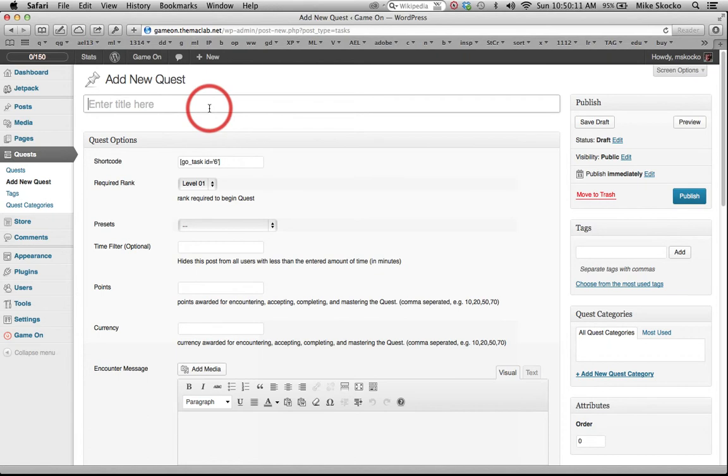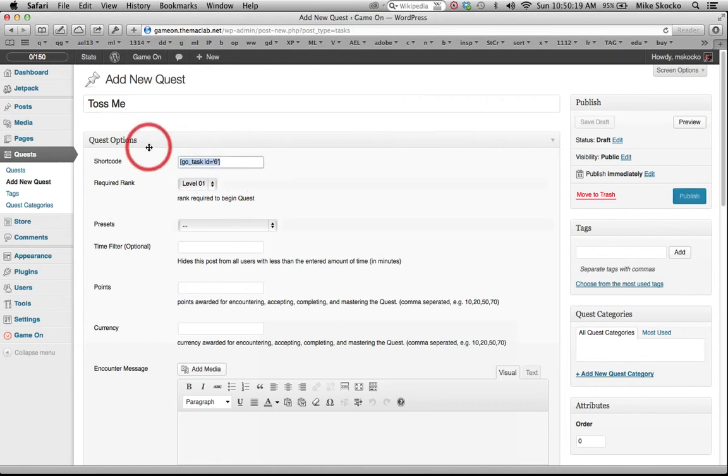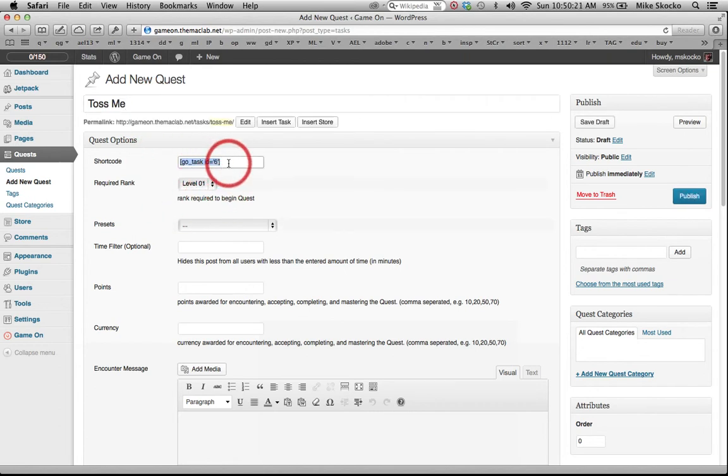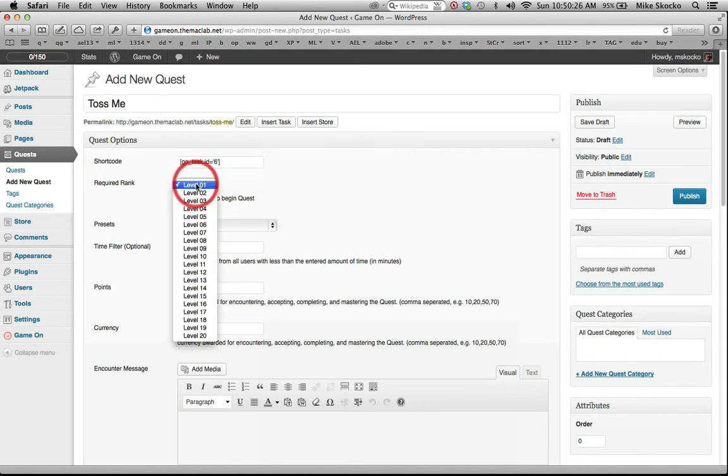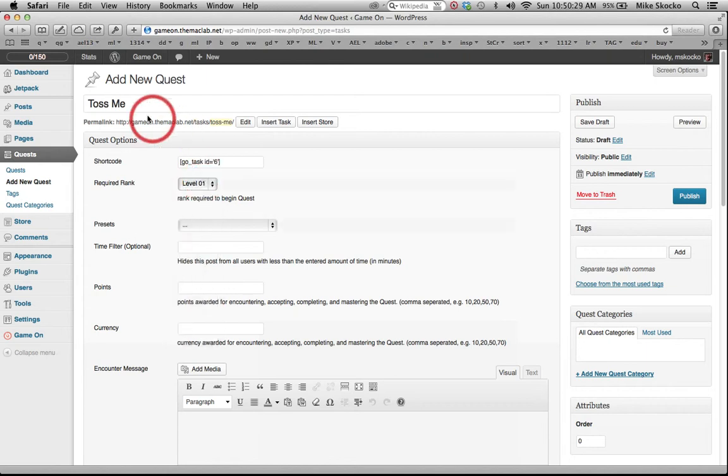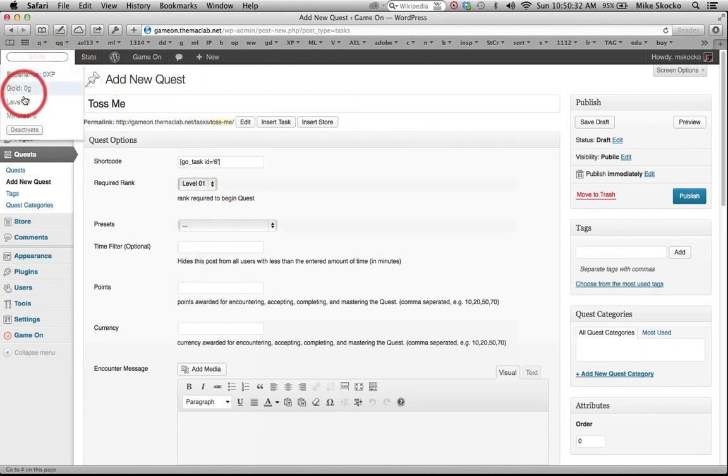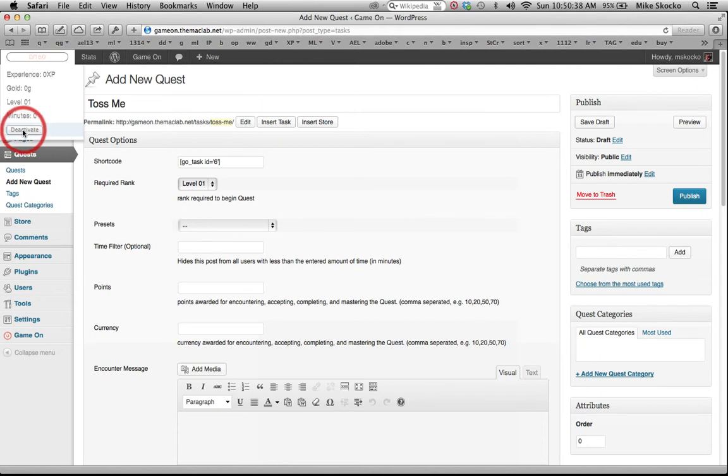We give our quest a title and this is going to be a temporary quest. Don't worry about the shortcode, this is from days of Game On gone by. You can set the required rank to lock quests for students who have not reached that level. Right now we're at level one, we're starting out. We have no gold, no experience, no minutes. And this deactivate button is only for administrators.